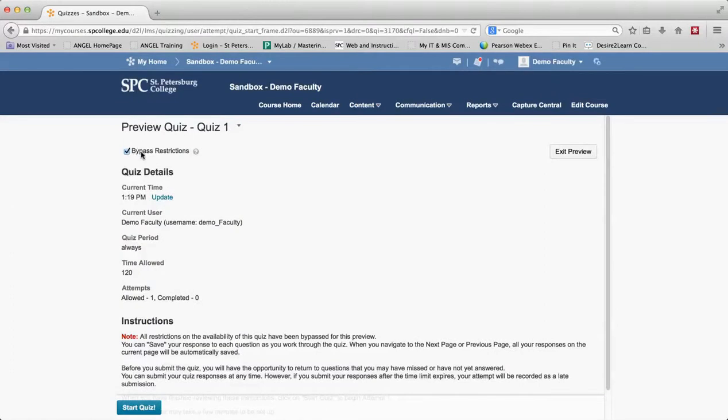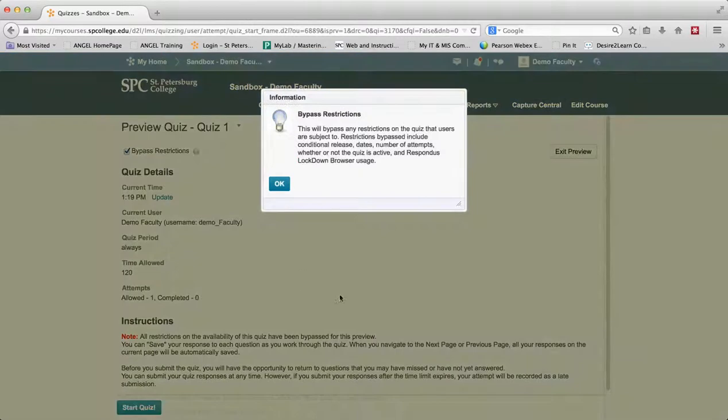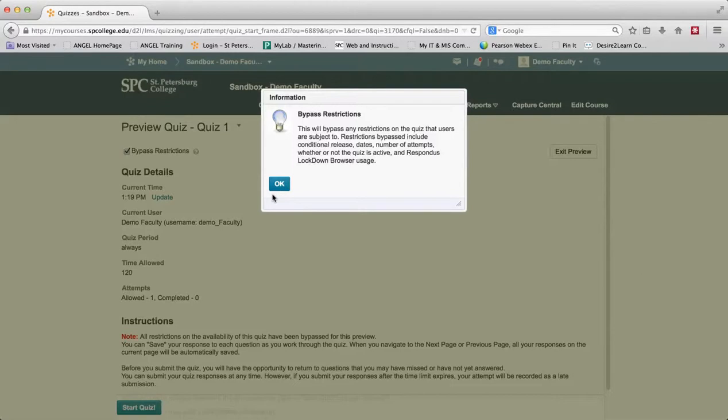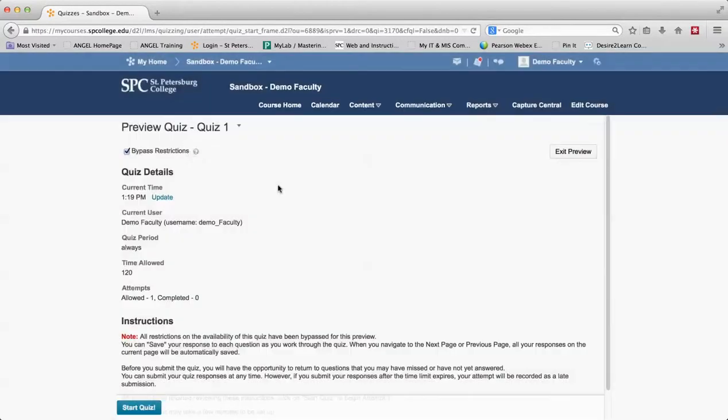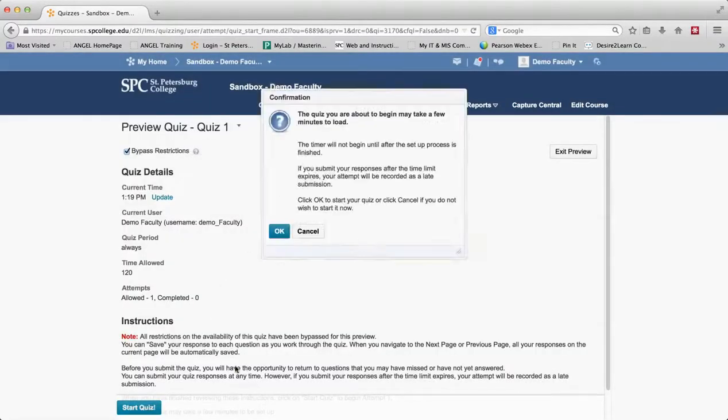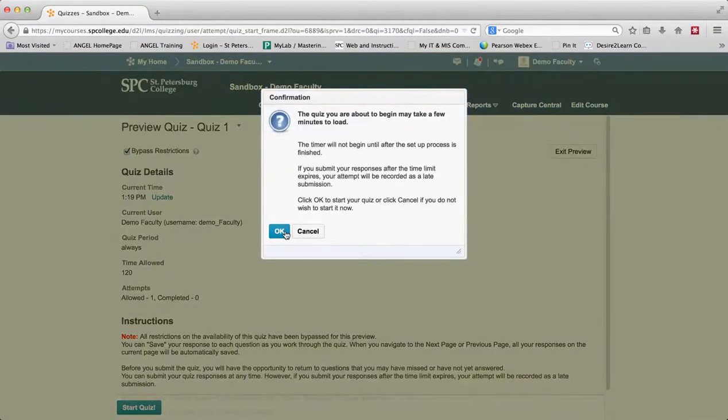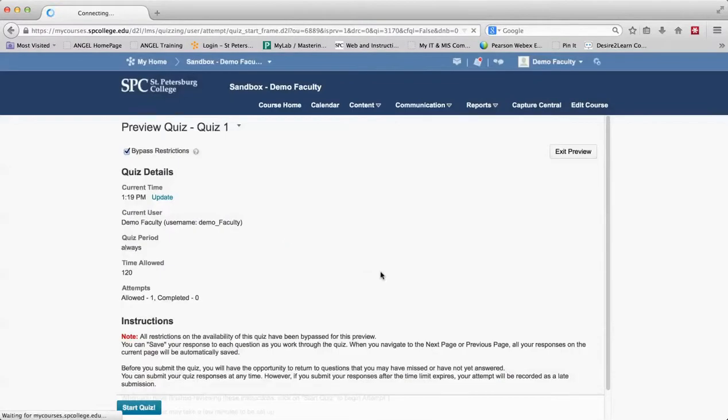You'll notice that bypass restrictions is automatically chosen. If you're not sure what any of this means you can just click on the little thing there and as it says it will bypass any conditions, dates, number of attempts, anything that you have on there so you can go ahead and very easily start the quiz and take it.